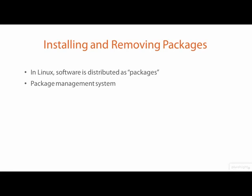The management system I will be demoing is the advanced package tool called APT. APT is actually a collection of tools forming a package management system commonly used on Debian GNU Linux. Although there are many package managers available for Linux, APT is the only one I will be demoing in this course.